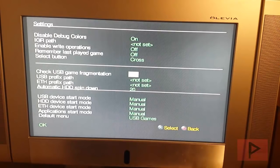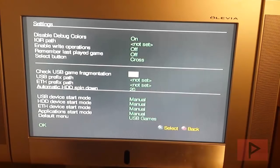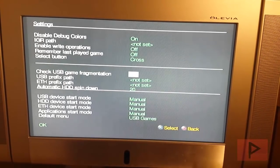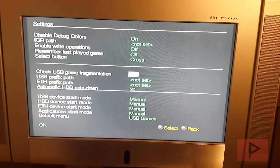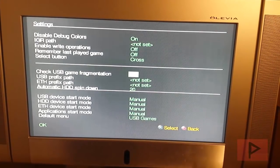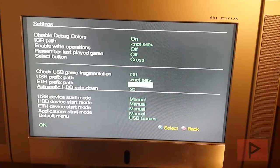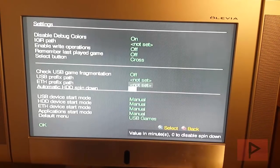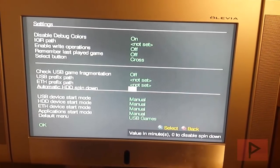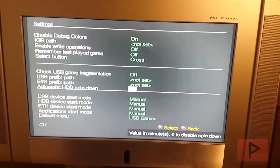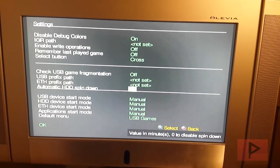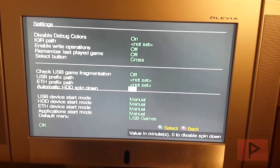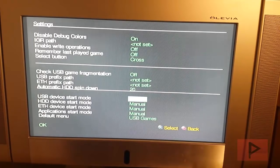Check USB game fragmentation. I have that currently off, but you can have it as on too. Toggle it depending on how your game works and if it freezes, maybe turn it off and see if that helps. USB prefix path, Ethernet prefix path, I don't really play around with these too much. And this one I don't play around with as well. Now I have a link in the video description that has more detail about the OPL program if you want to learn more about these settings.